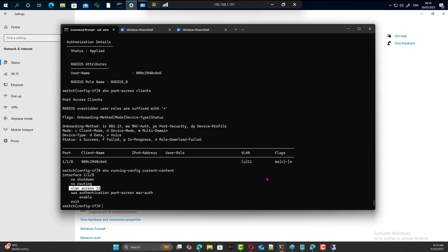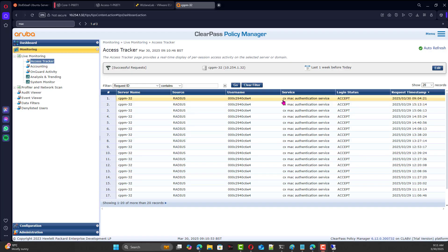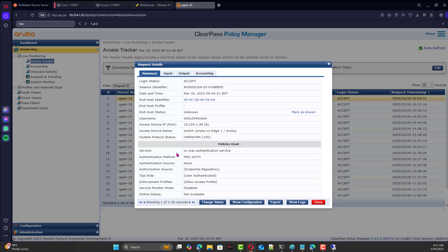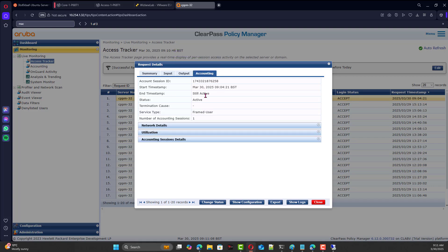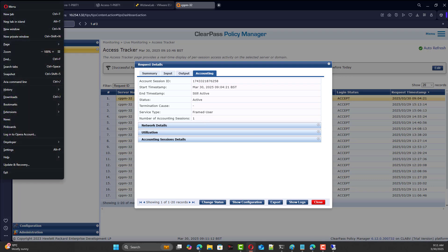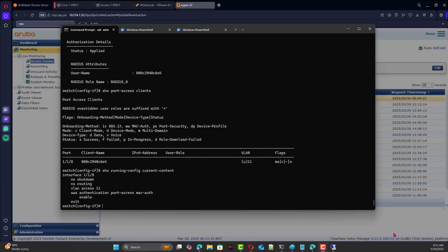Running 'show run current context' shows the interface connected to the client has untagged VLAN 11 — 'access VLAN 11' means untagged VLAN 11. Looking at ClearPass itself in the access tracker, we find that MAC authentication has taken place. The role is 'Authenticated' and the output is simply 'Allow Access'. We also have accounting enabled on the switch interface.